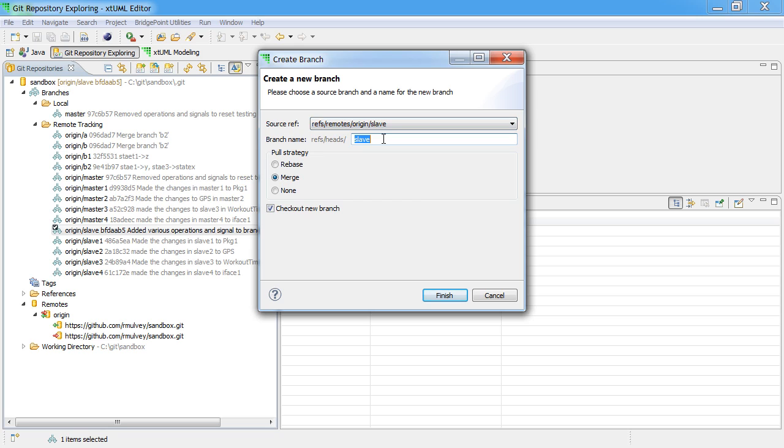And when we select that option, you'll see that the default will be the same name which is slave, and we'll check out the new branch so we simply select finish.